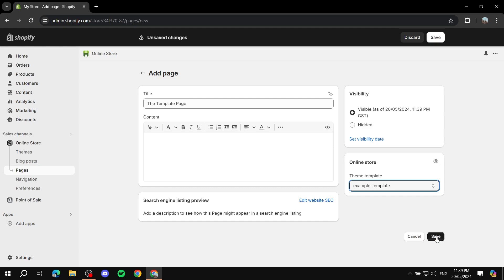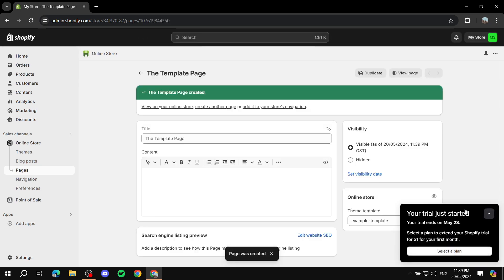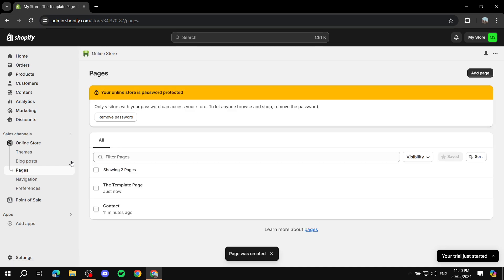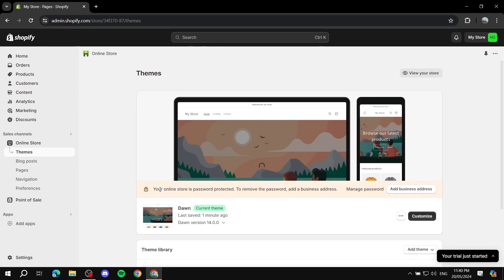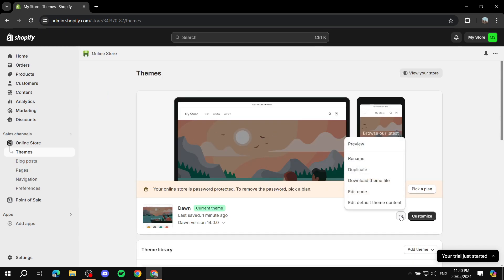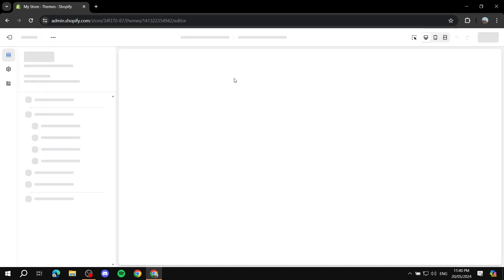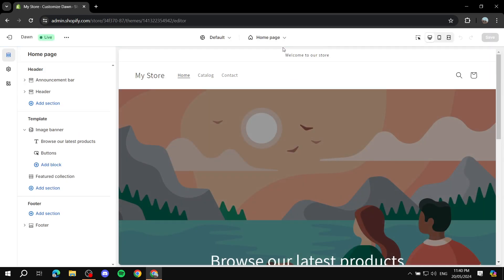Most importantly, change the Theme Template dropdown to 'Example Template' and click Save. Now exit out of the page editor. Go to your Online Store and click Customize — you now have a page that actually uses that template.